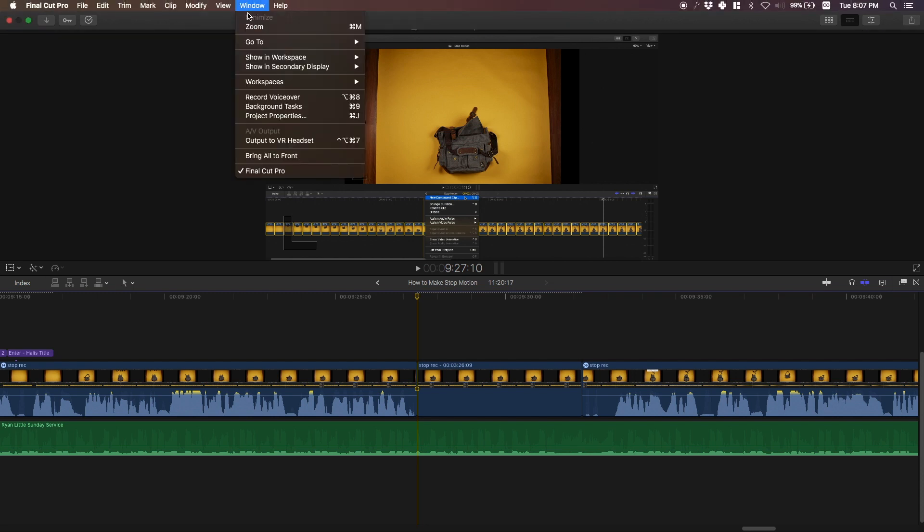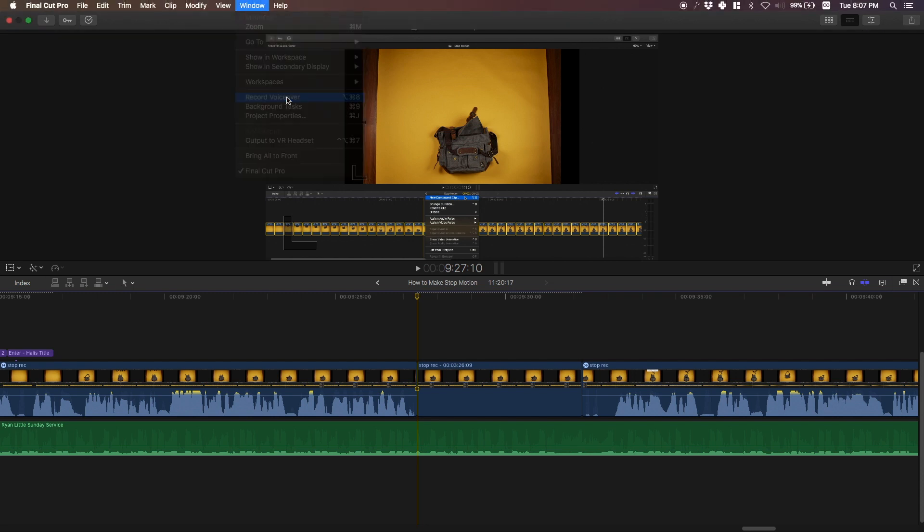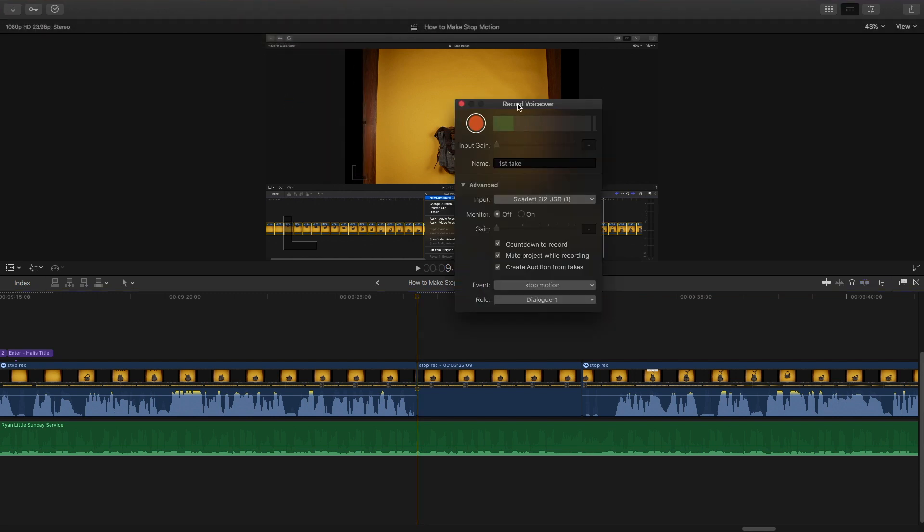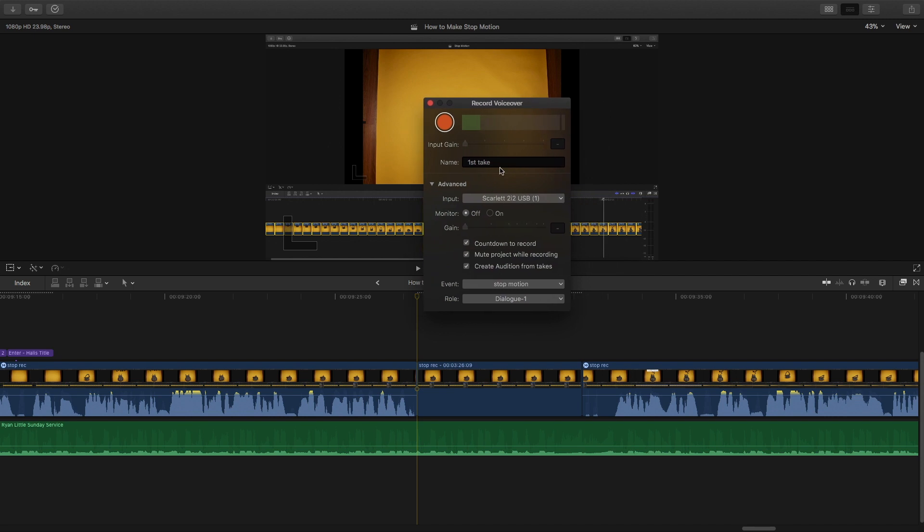Go up top to Window, Record Voiceover. Now we get this screen. Now I already named it first take. You can name it whatever you want.